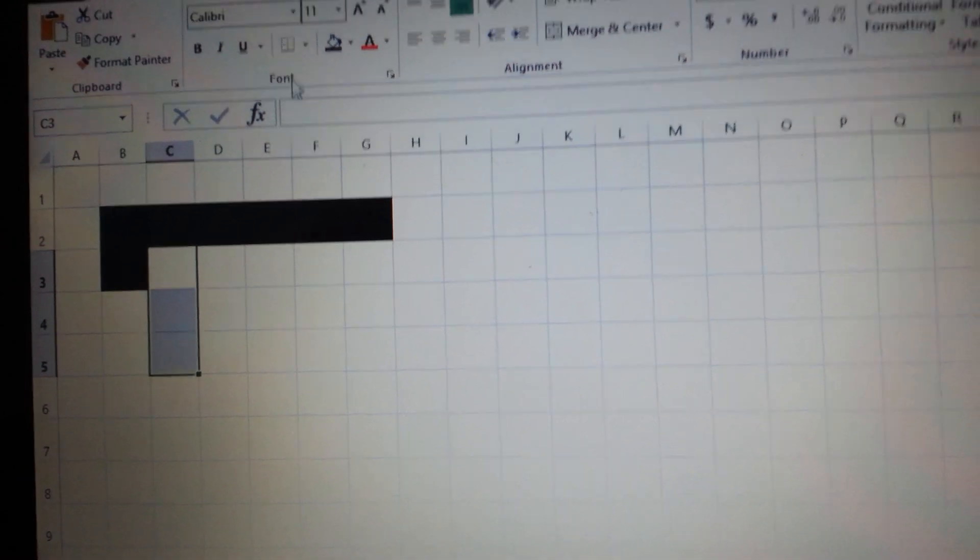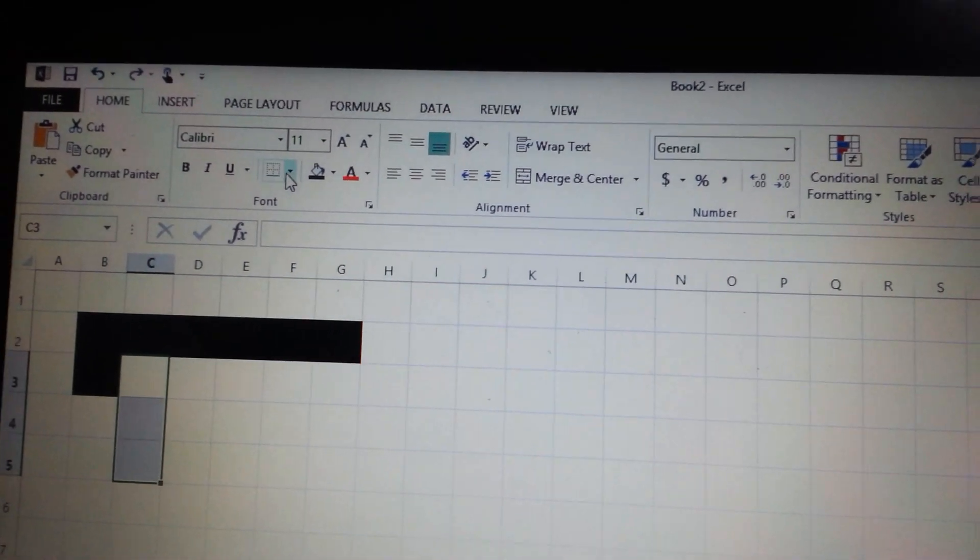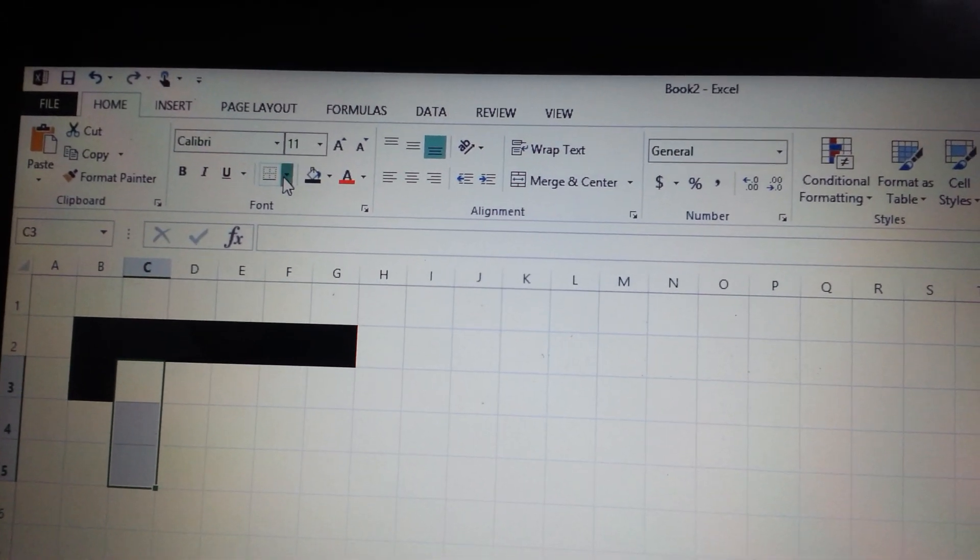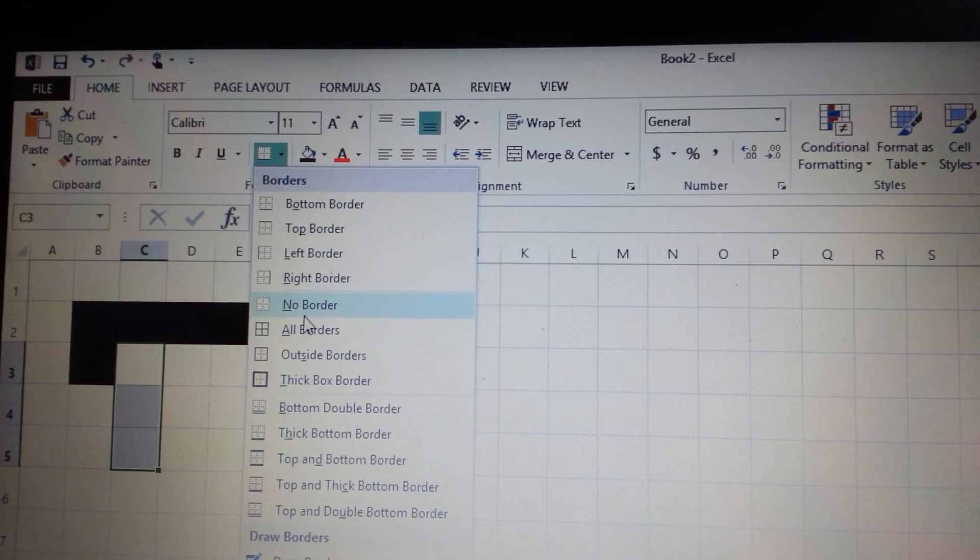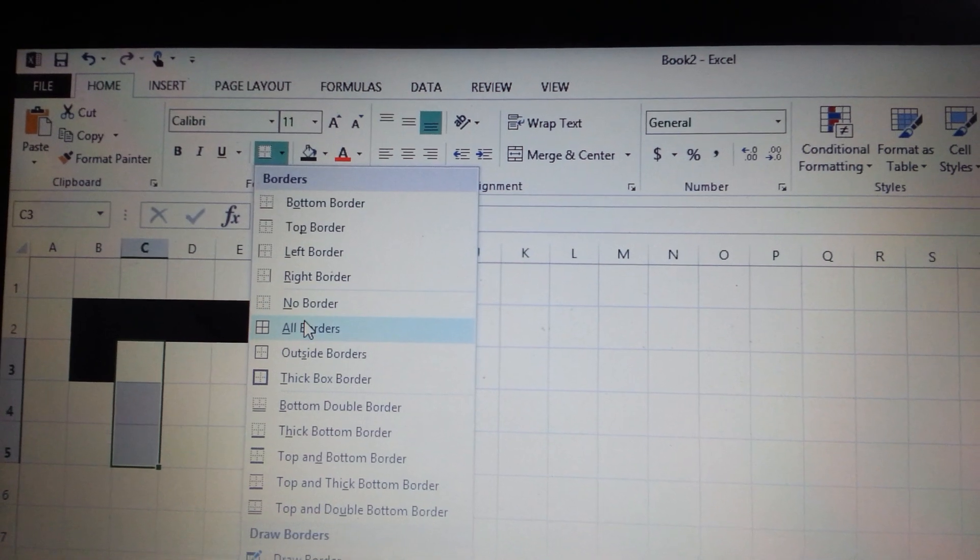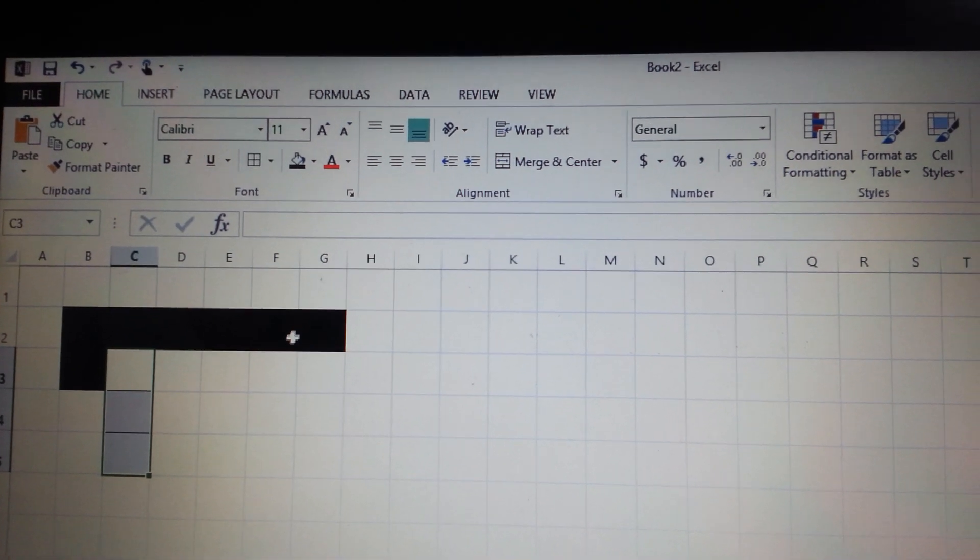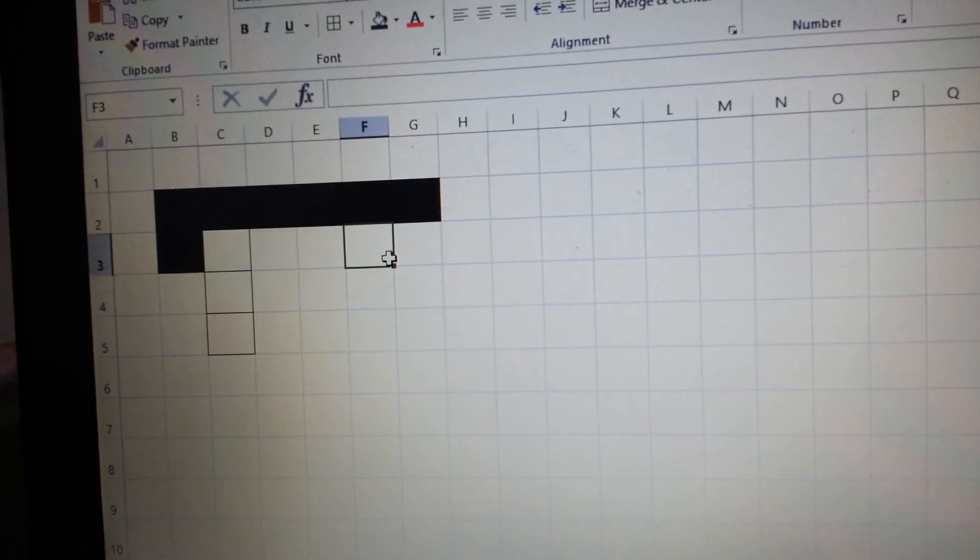You're going to click this and all borders. Okay, see?